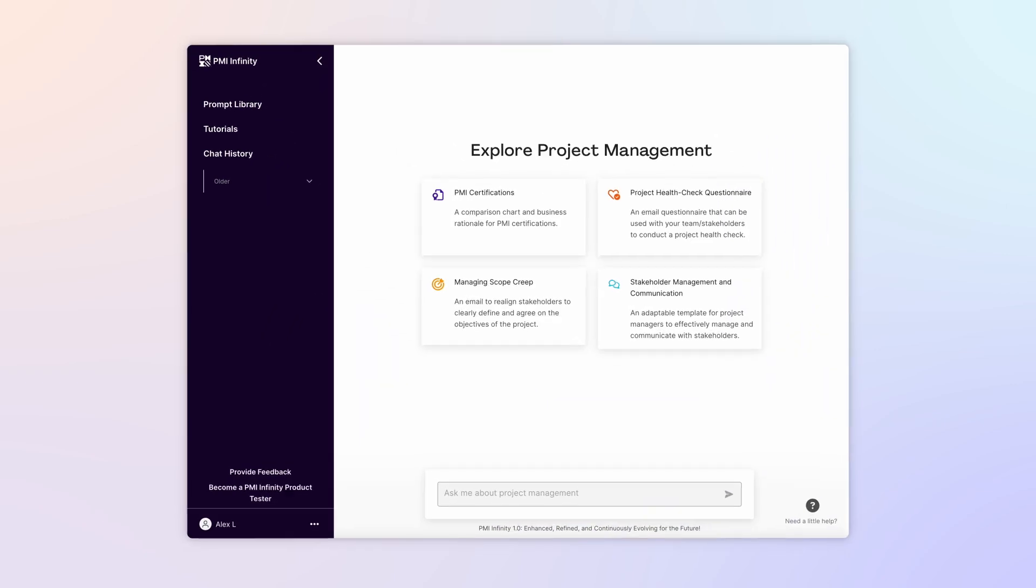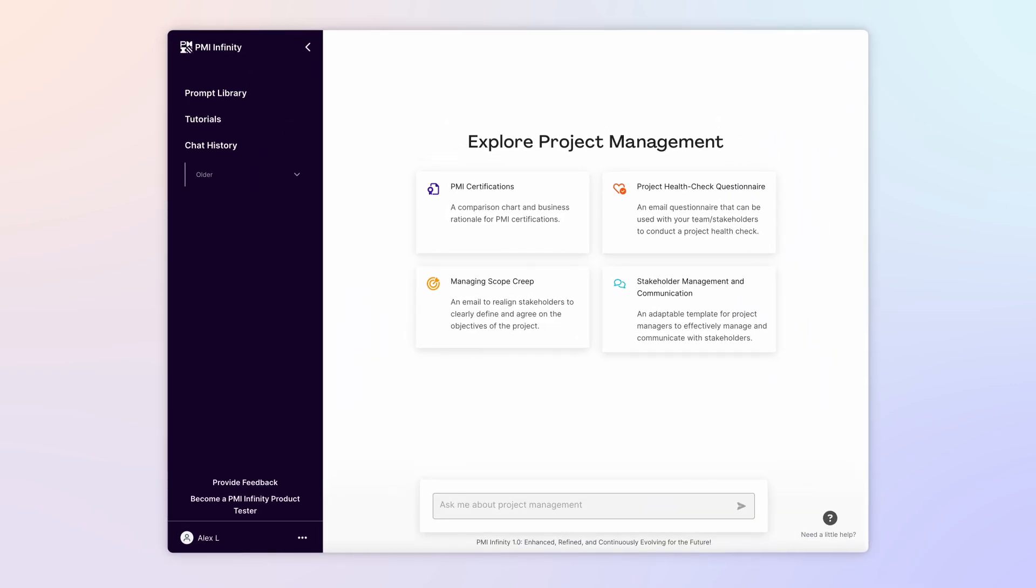Welcome back to our PMI Infinity Learning series, where we share real-world examples of how our AI-powered co-pilot can help you expand your project management skills and knowledge to achieve project success.